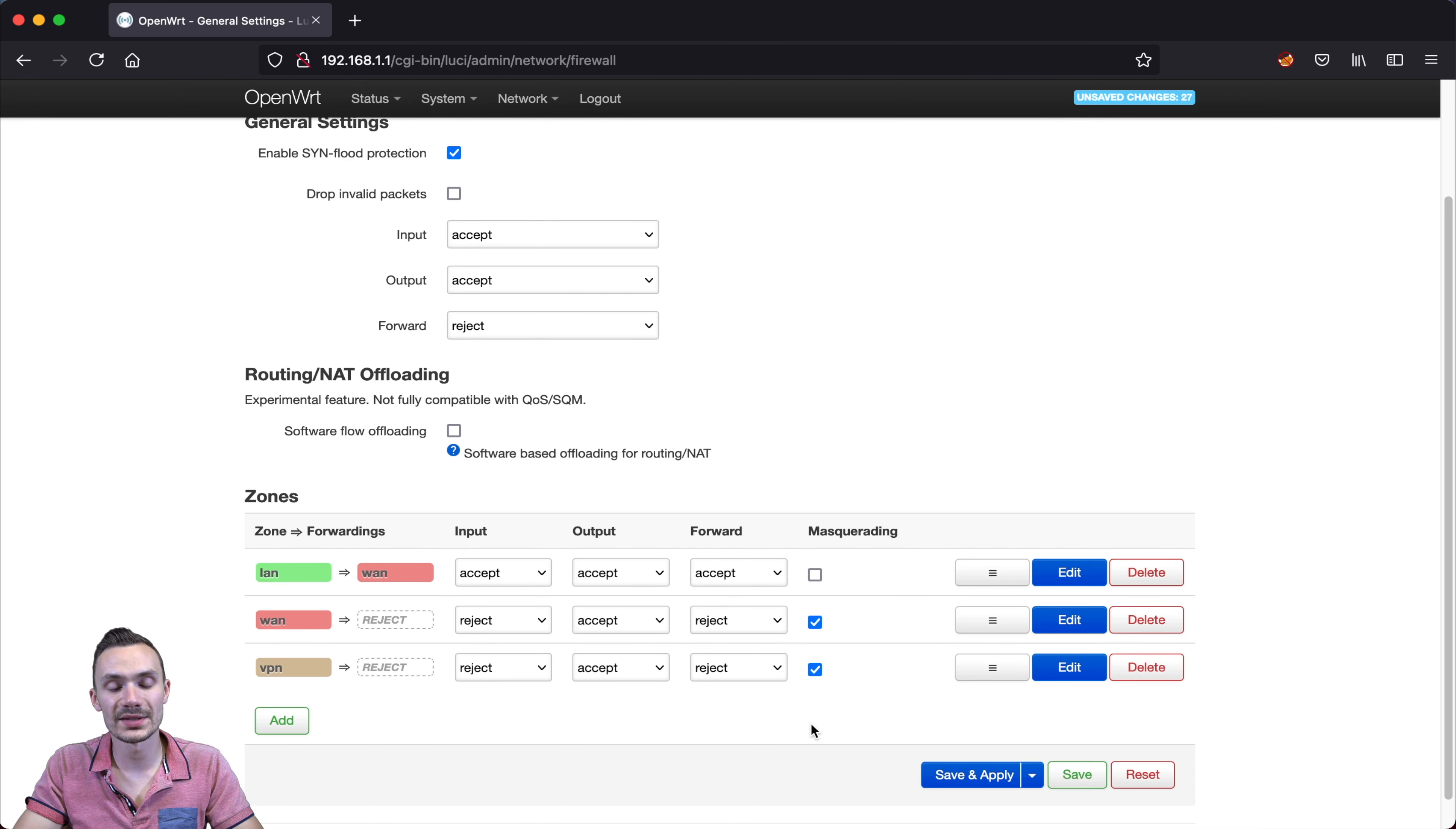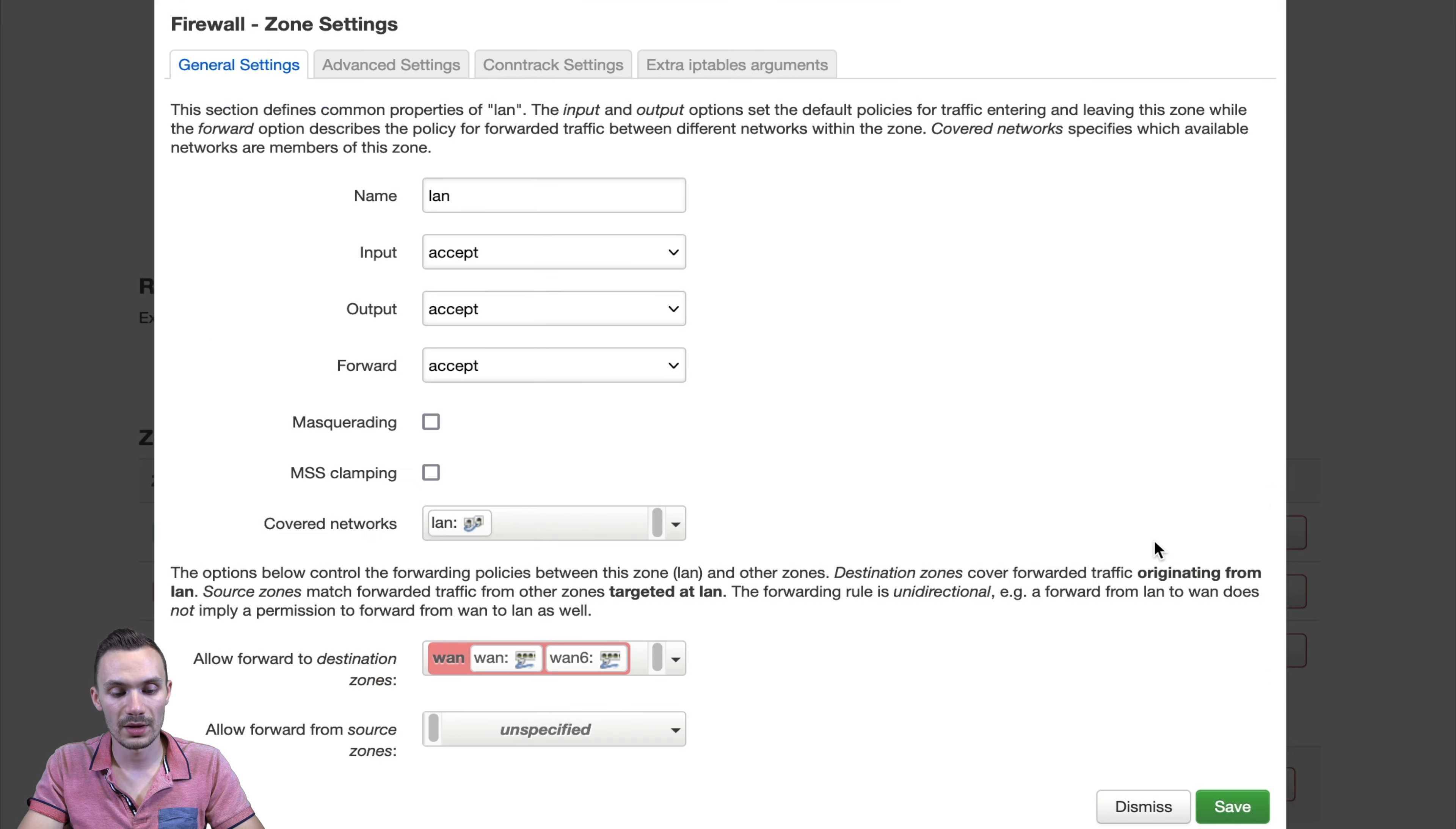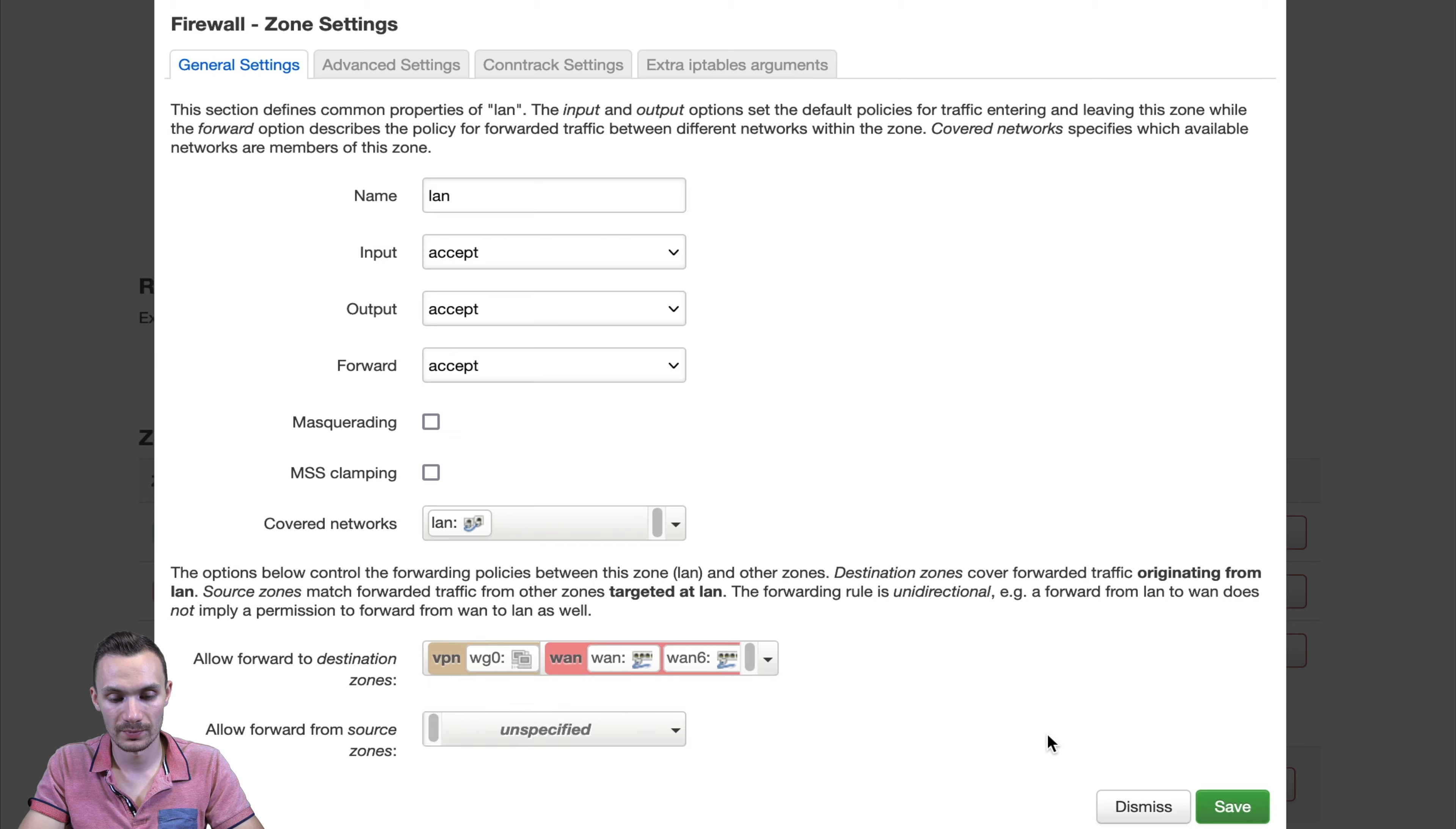Now we want to edit the first zone forwarding from LAN to WAN. Here, we're going to change allowed forward to destination zones and click the VPN zone as well. Then we'll go ahead and click save.